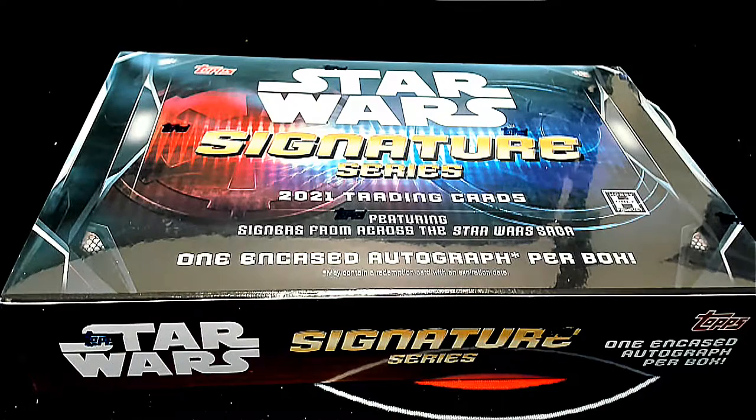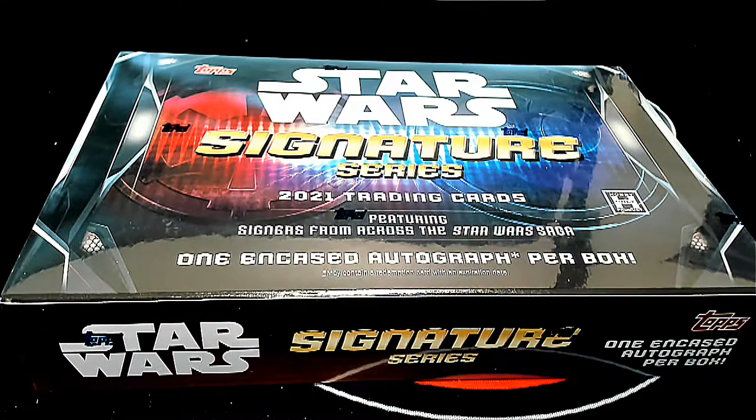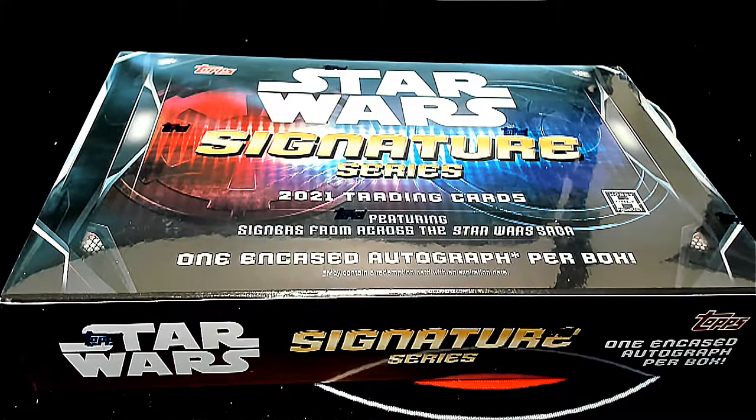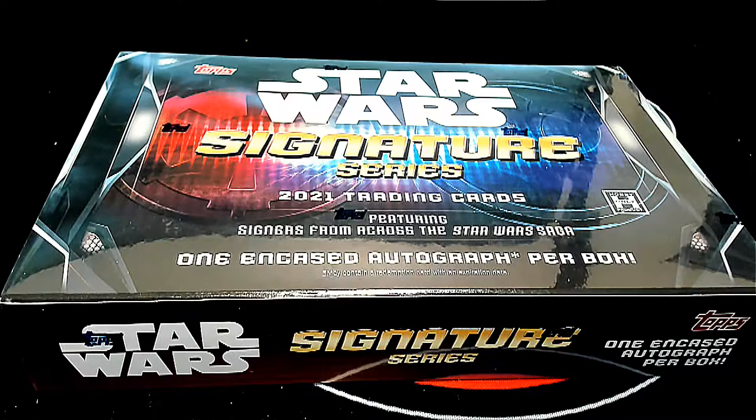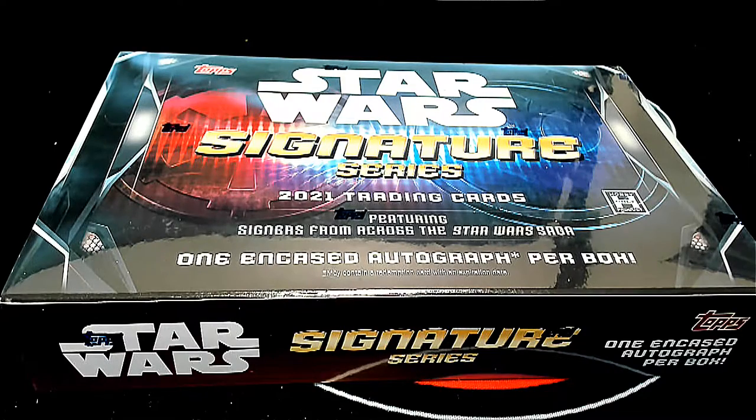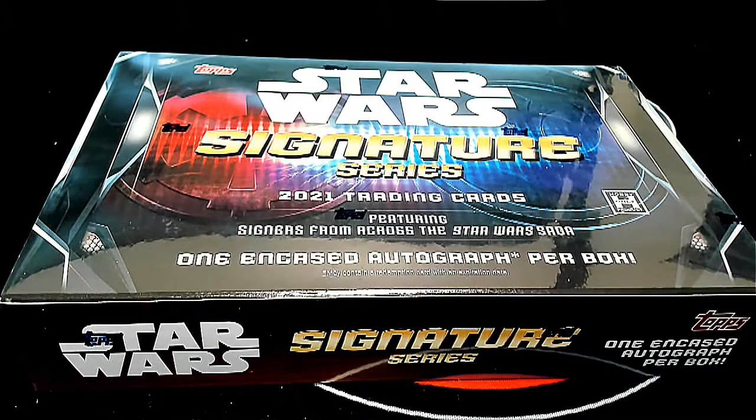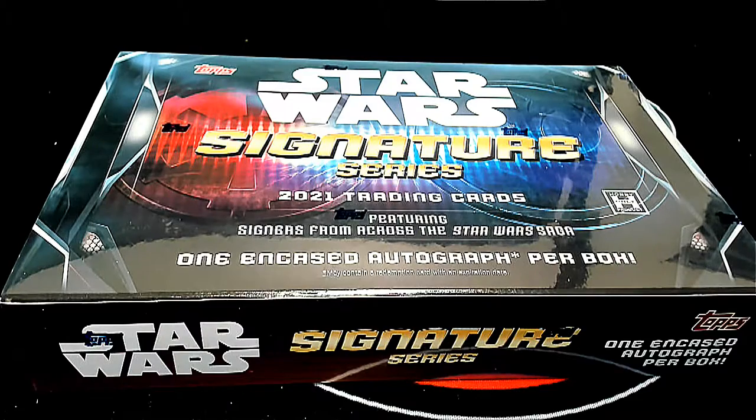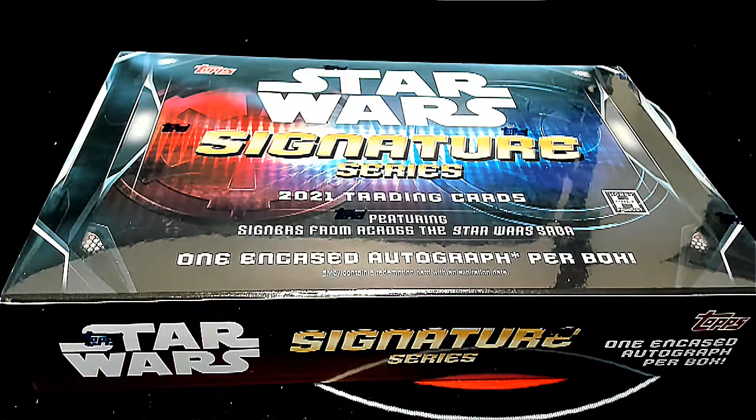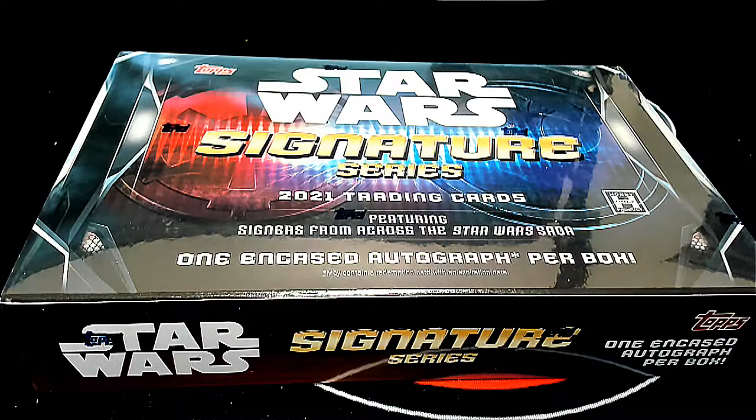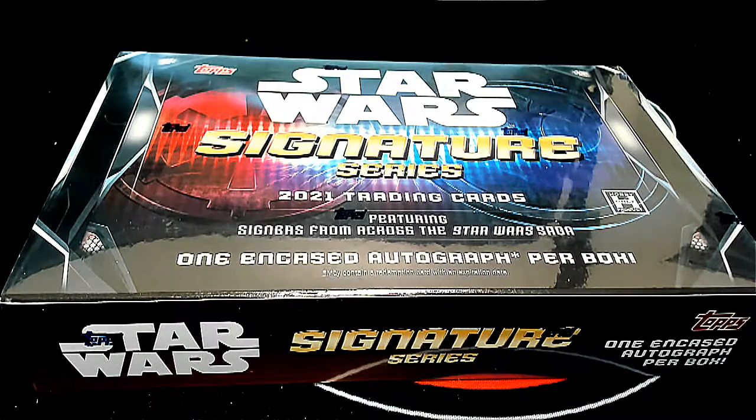Good luck everyone in Star Wars Signature Series. When you get in the break you get some checklist players - not players but characters.